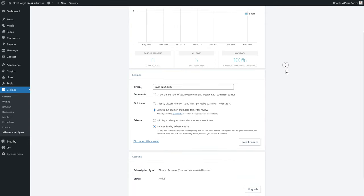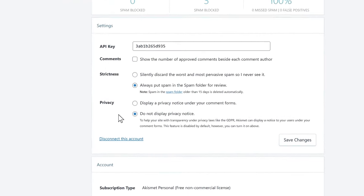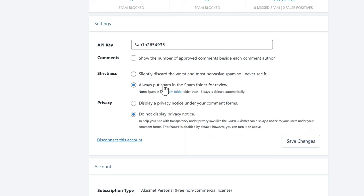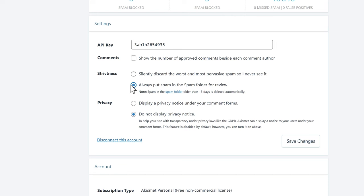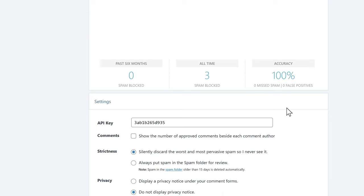If you scroll down on these settings, the only interesting thing to change is the strictness. Do you want Akismet to silently discard the worst and most pervasive spam, or do you want everything put in a spam folder for review? It's totally up to you. If you're afraid you'll miss some nice comments, use this setting. If you really don't care, press on silently discard the worst spam and press save changes.